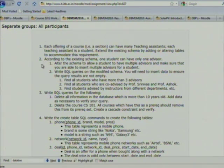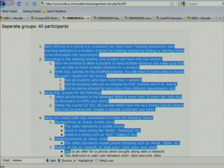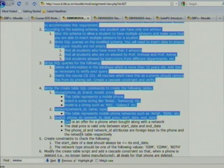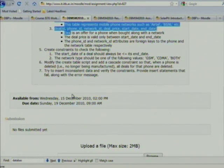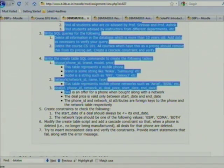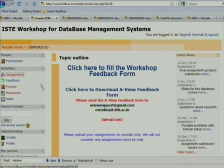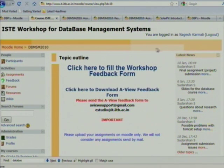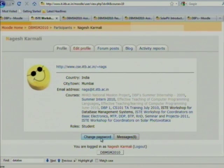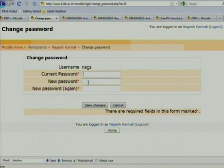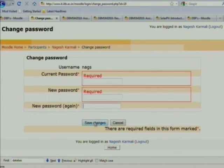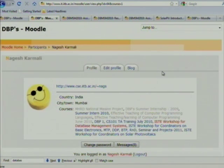Usually in the introduction part the professor will provide the problem statement. You can read it there or submit, and the professor may also provide a PDF file but mostly they write the problem statement directly. If you want to change your password, click your name at the top and select 'change password.' Enter your current password and new password and it will be changed.